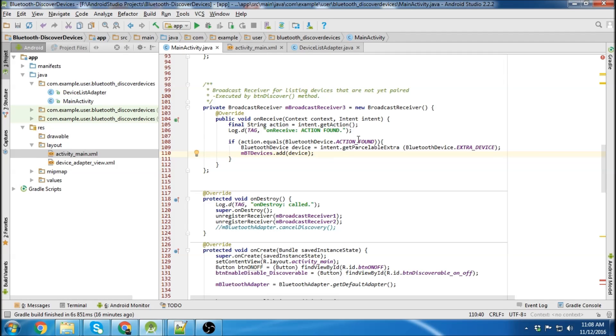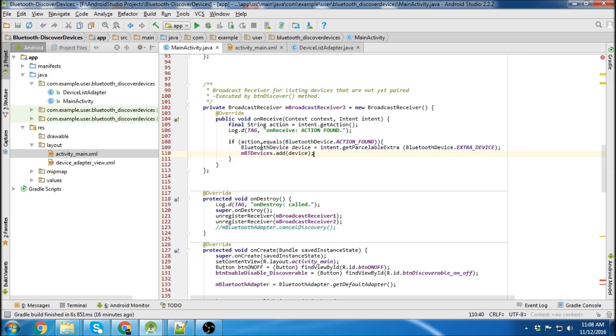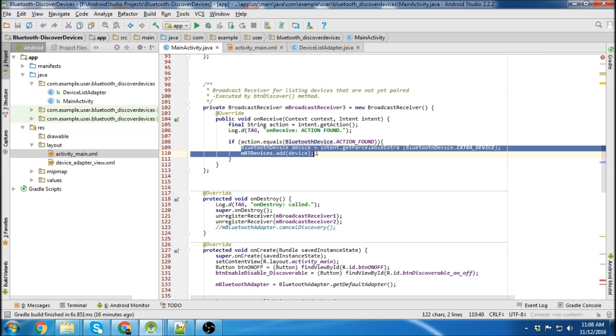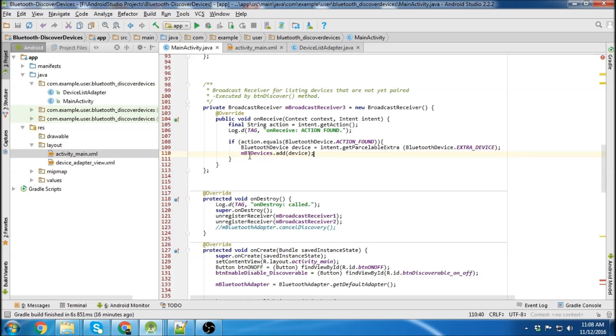So if you notice here with the Bluetooth device action found, it throws a parsable extra in the form of a device. And then we can store that device. So we declare it here. And then we get it through the intent, through a parsable extra in the intent. And then we can store it.